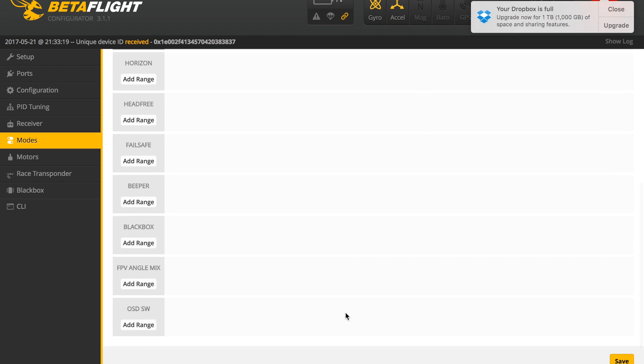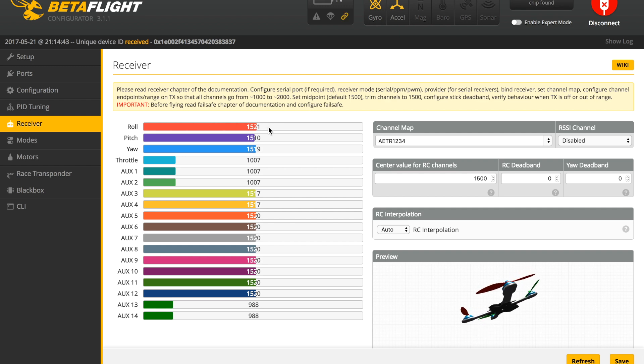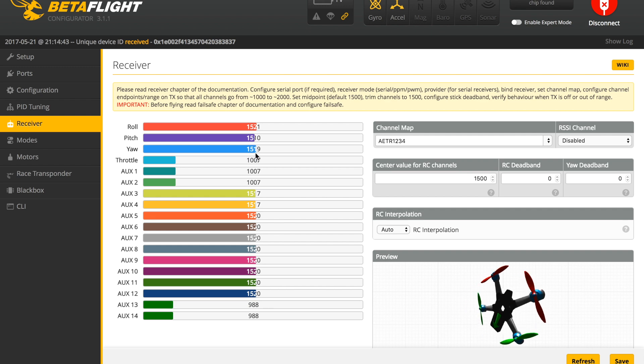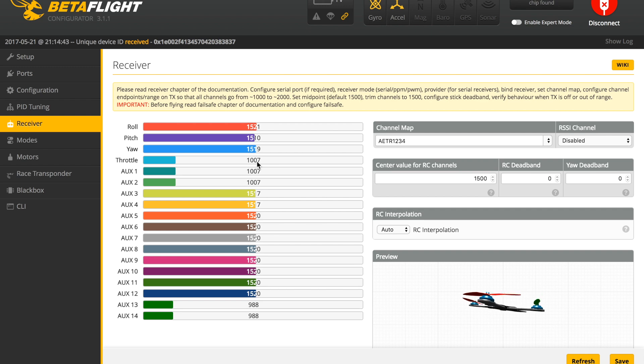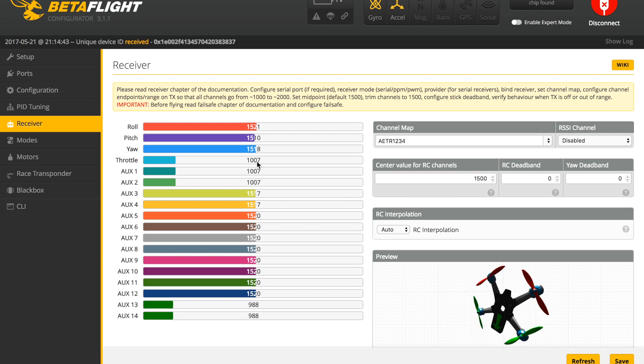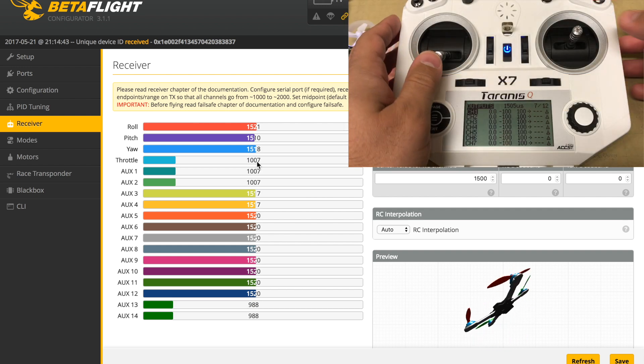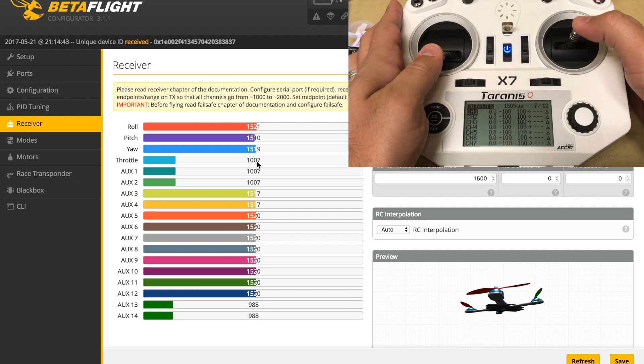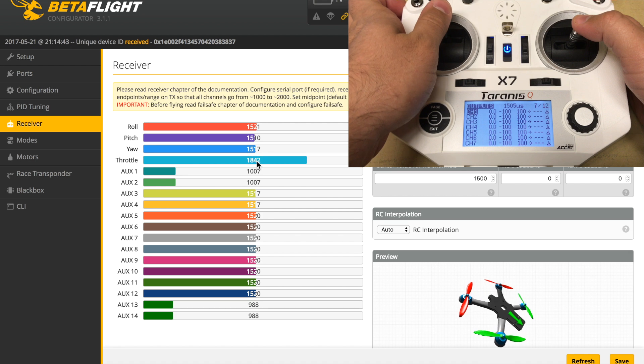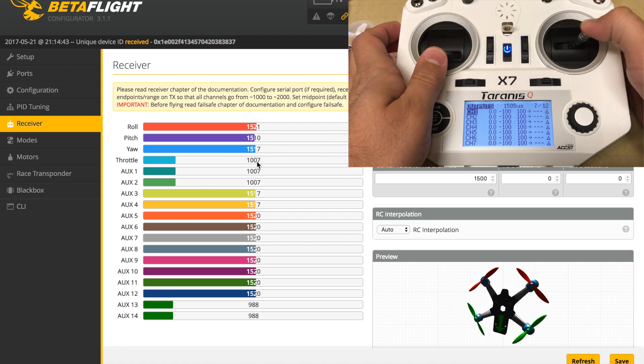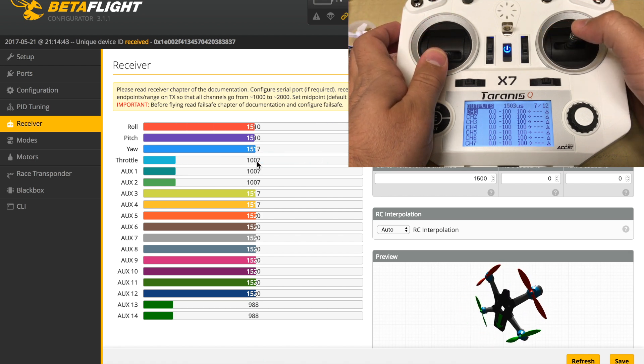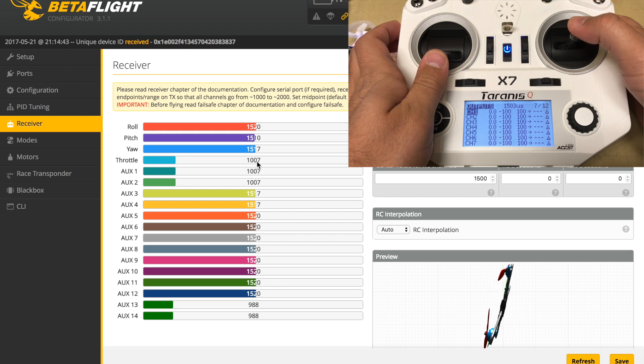Moving back to the receiver section, you'll notice we have roll, pitch, yaw, and throttle. We haven't set up any of these, but they all need to be set up individually. The range for each one of these is between 1000 and 2000, and the midpoint that we have set is at 1500. We can move the sticks back and forth and see what ranges we're getting, what the flight controller is receiving from our transmitter.